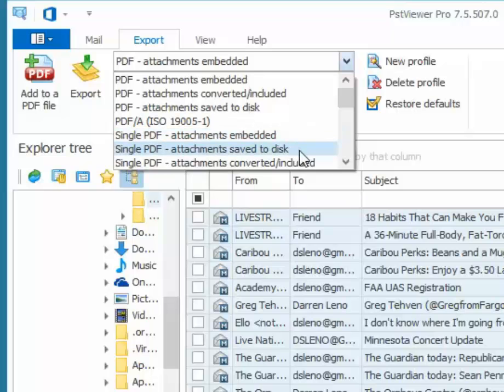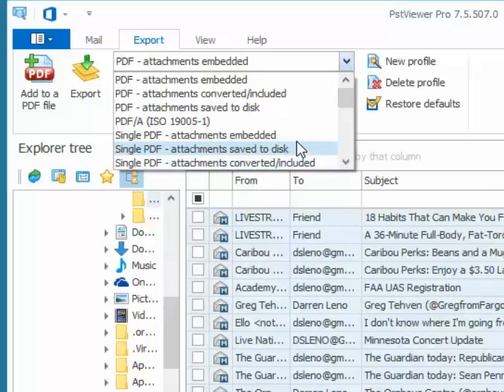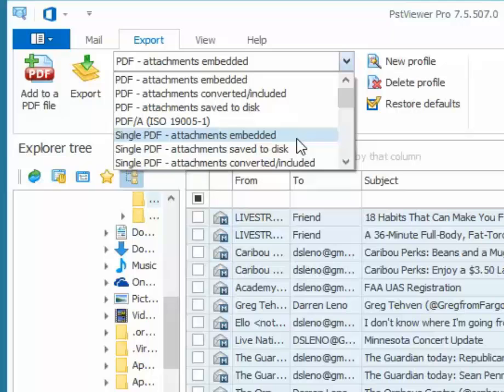You can also save file attachments to disk, so you would have a single PDF file but all the attachments would be in a folder. Or you could select attachments converted included, and if that's selected then PST Viewer Pro will attempt to convert the attachments into the PDF image.